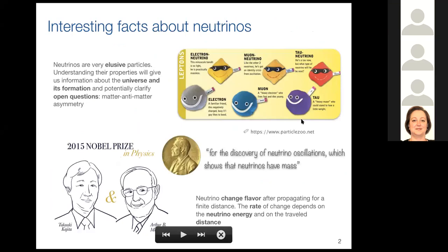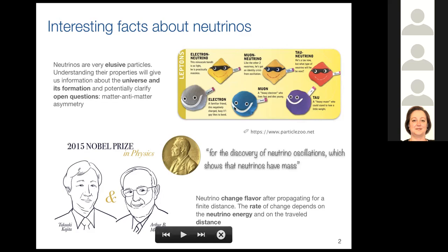Let me start by telling you why neutrinos are very interesting particles. First of all, they are very elusive, so they interact very weakly. They have basically zero mass and have no charge. We know right now that they come in three different families called flavors: the electron, the muon, and the tau. For each of these flavors, we have the charged lepton and the associated neutrino. Understanding their properties is particularly important because it can give us information about the formation of the universe, and it's really important to clarify open questions such as the matter-antimatter asymmetry.